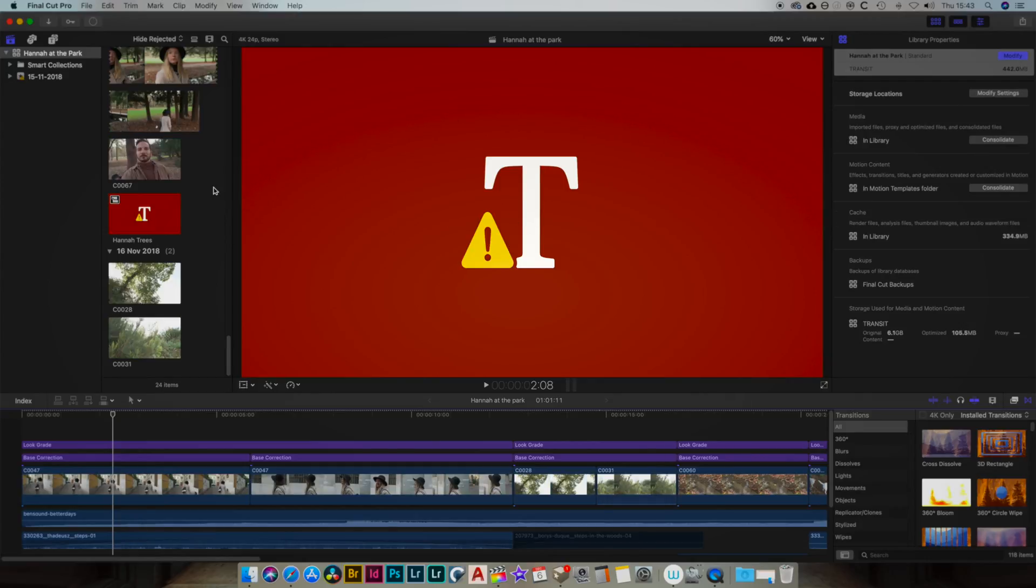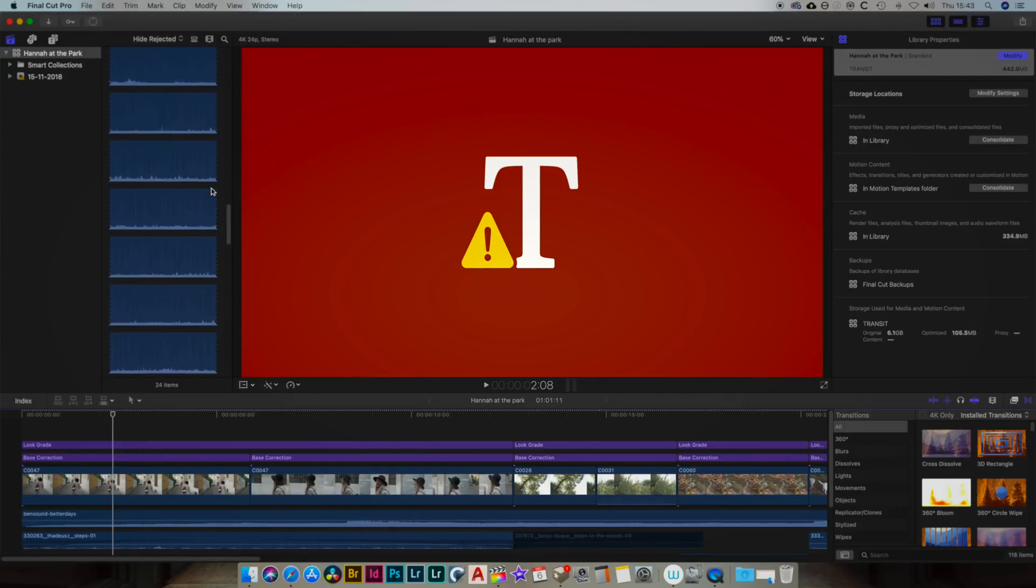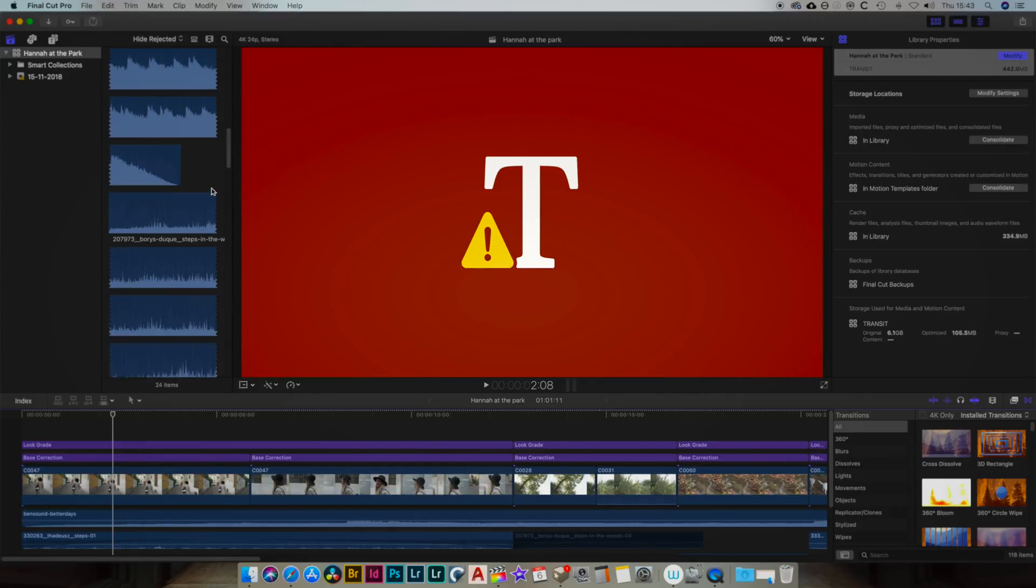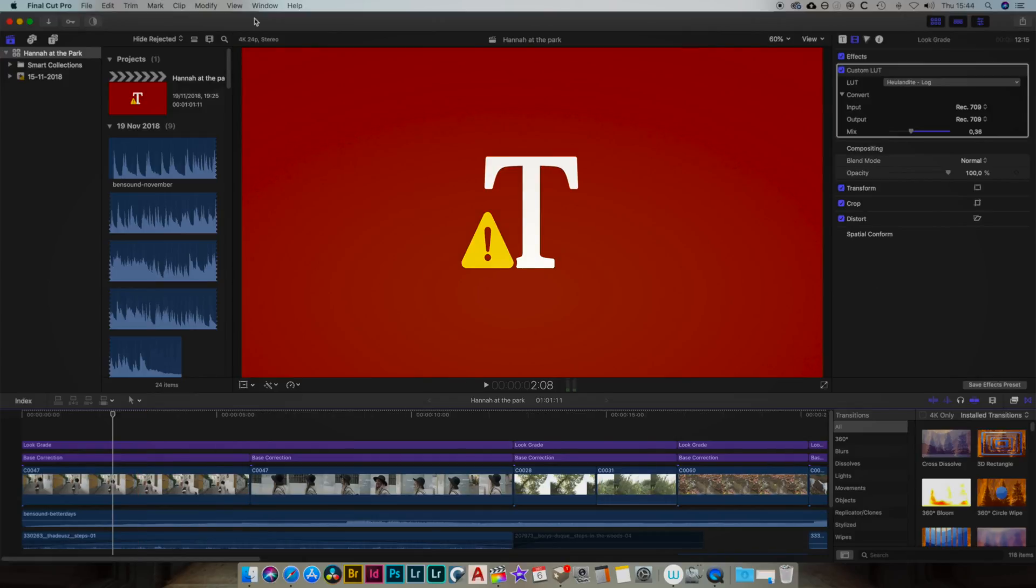Although there was something strange because I could see my videos, my clips, were there in the timeline. They're showing fine, they look like they're in the right place.